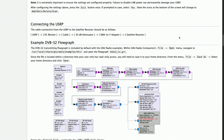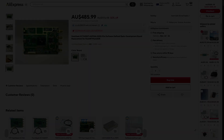Example DVB-S2 transmitter flow graph, simplified for audio description. Here are the blocks. The input: Transport Stream (TS) file source. The processing blocks: stream to packed scrambler, DVB-S2 modulator, root raised cosine filter, rational resampler. The output: USRP B210 sync, configured for transmission parameters.